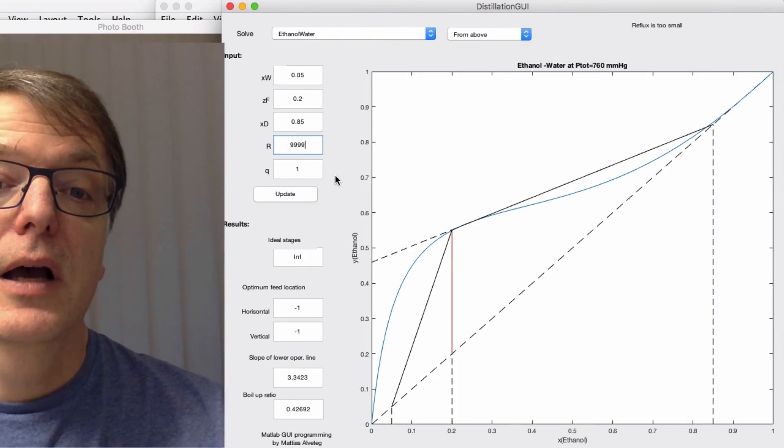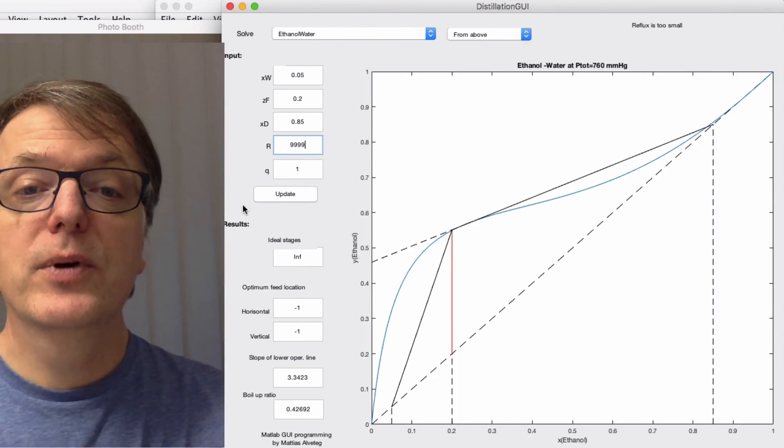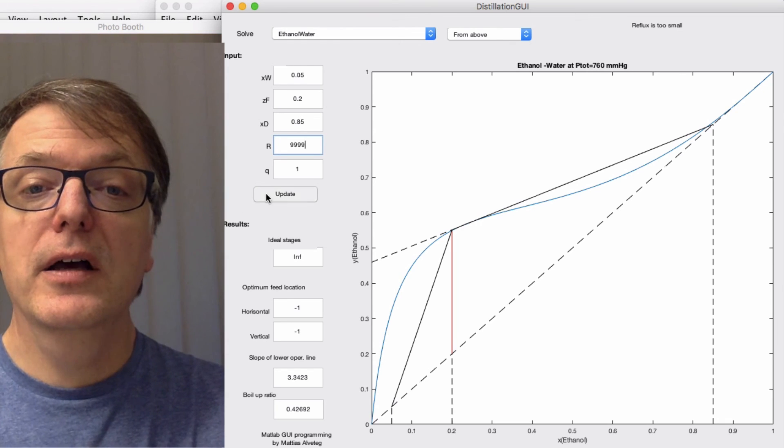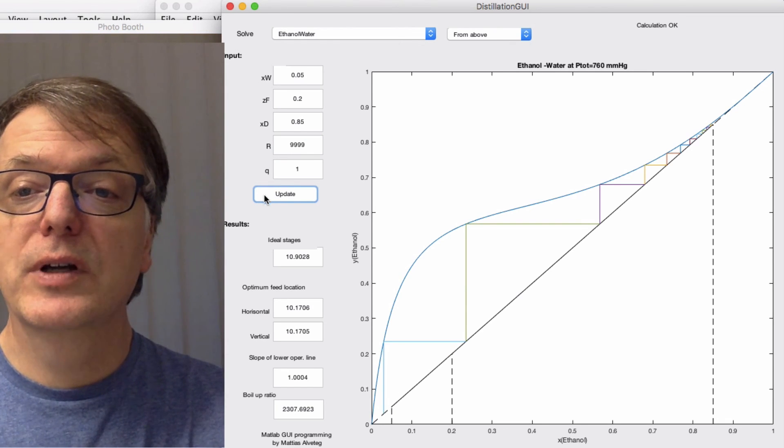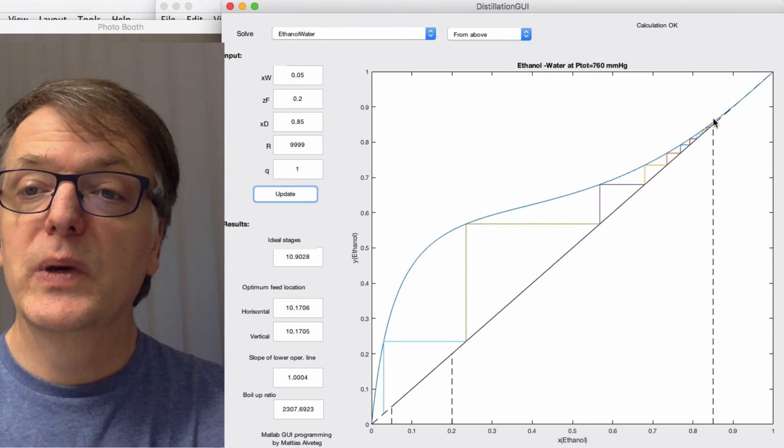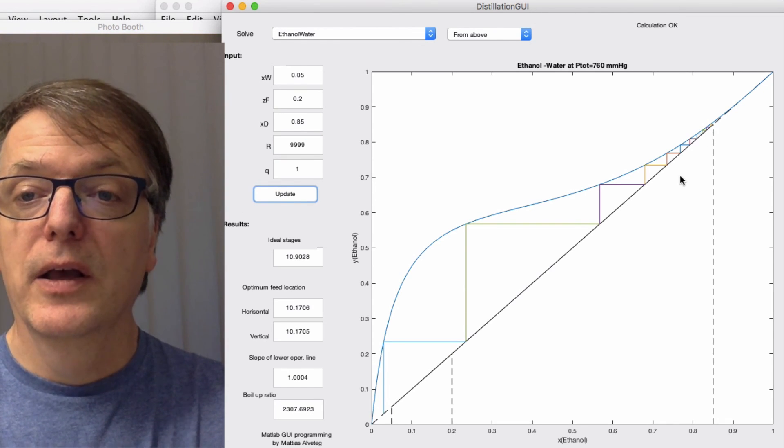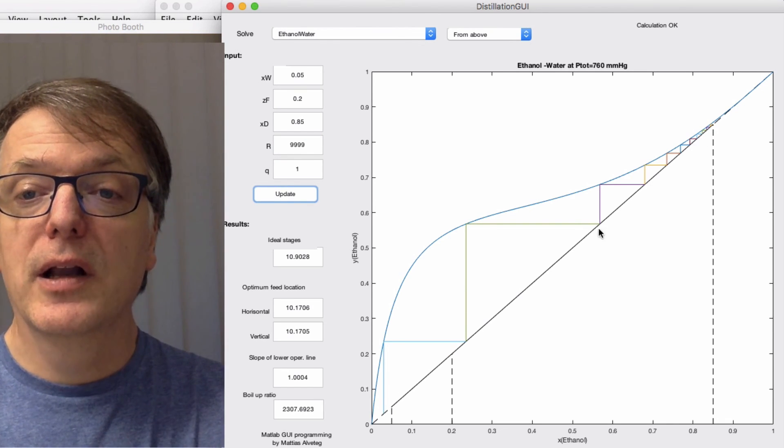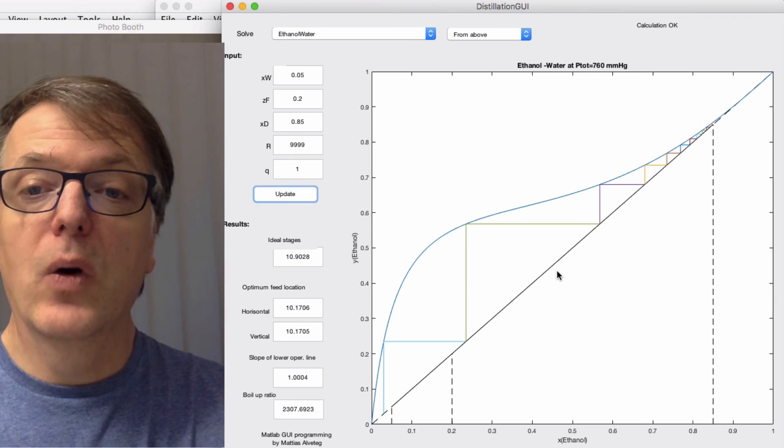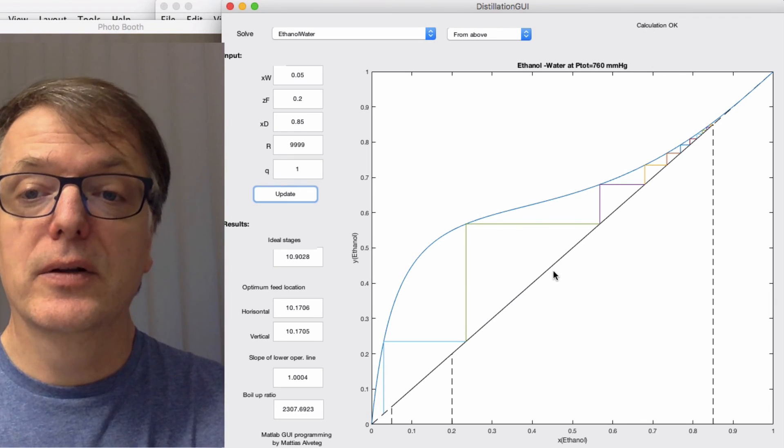And as before, if you put in a very high reflux ratio, then we get the operating line along the diagonal.